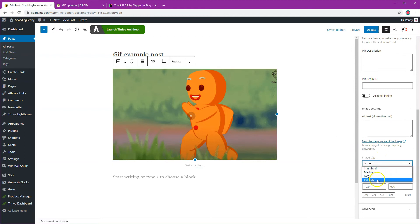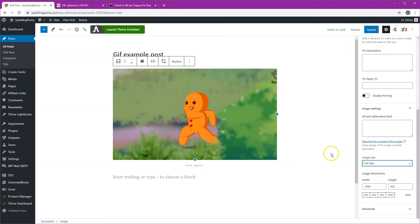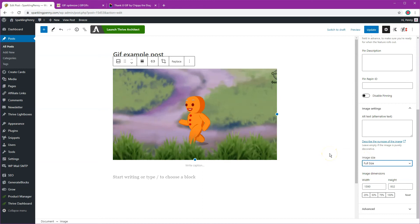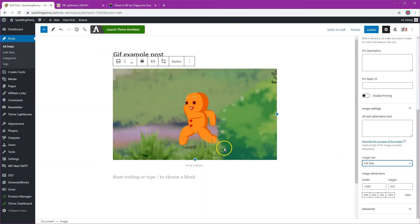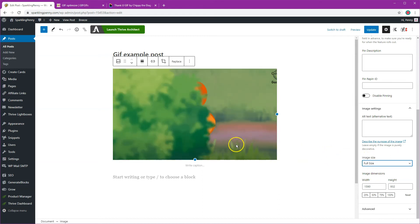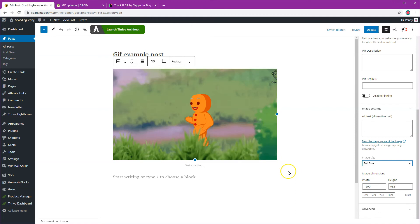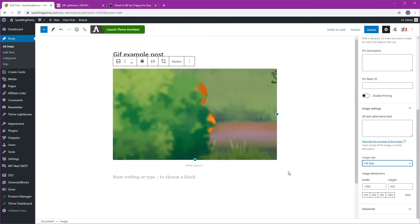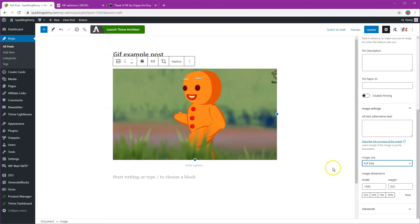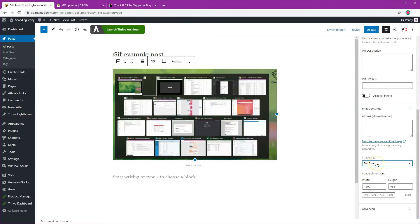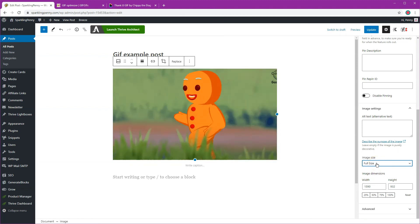I need to make sure that the image size is full size and in that way it's going to be animated properly. WordPress seems to be unable to resize GIFs and keep the animation so you need to leave it as the full size that you uploaded it at.